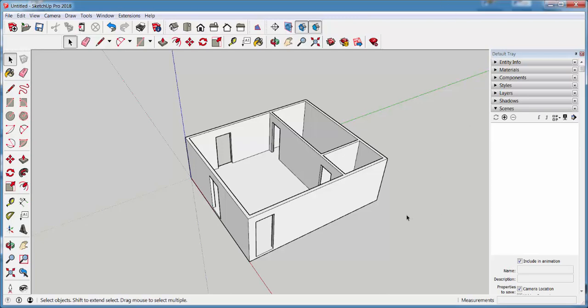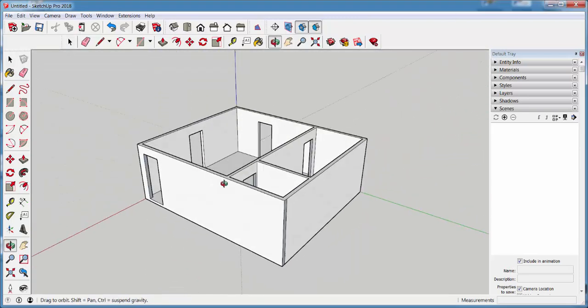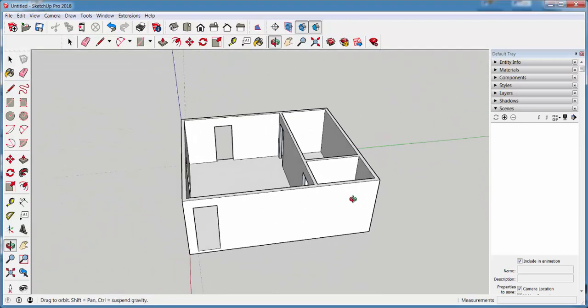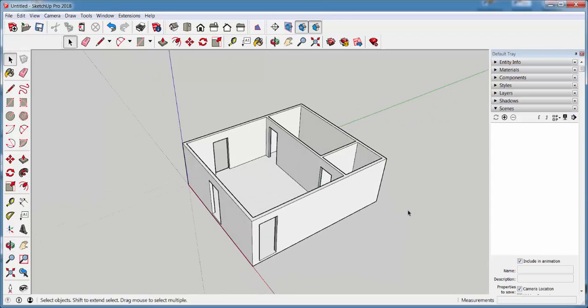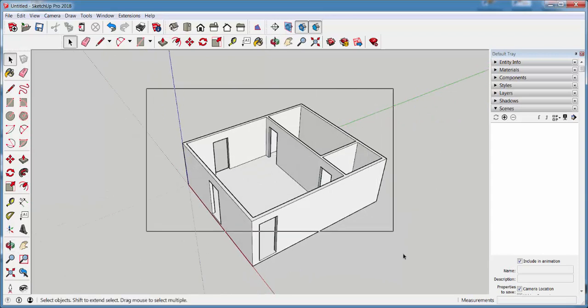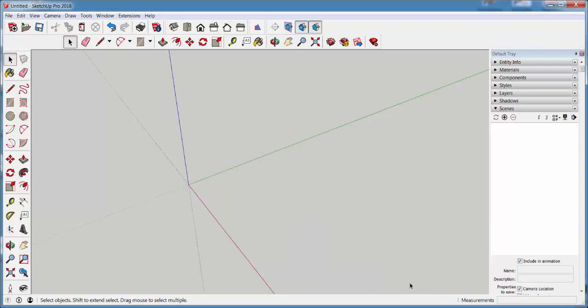In this video we'll model this house by importing an AutoCAD plan and modeling that. So let's delete this and import the plan.